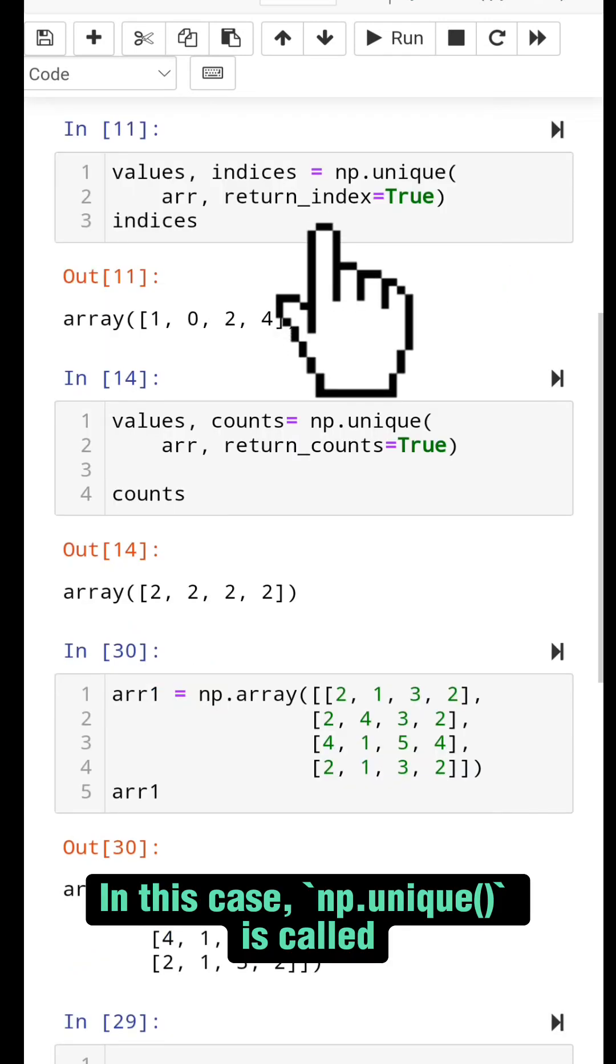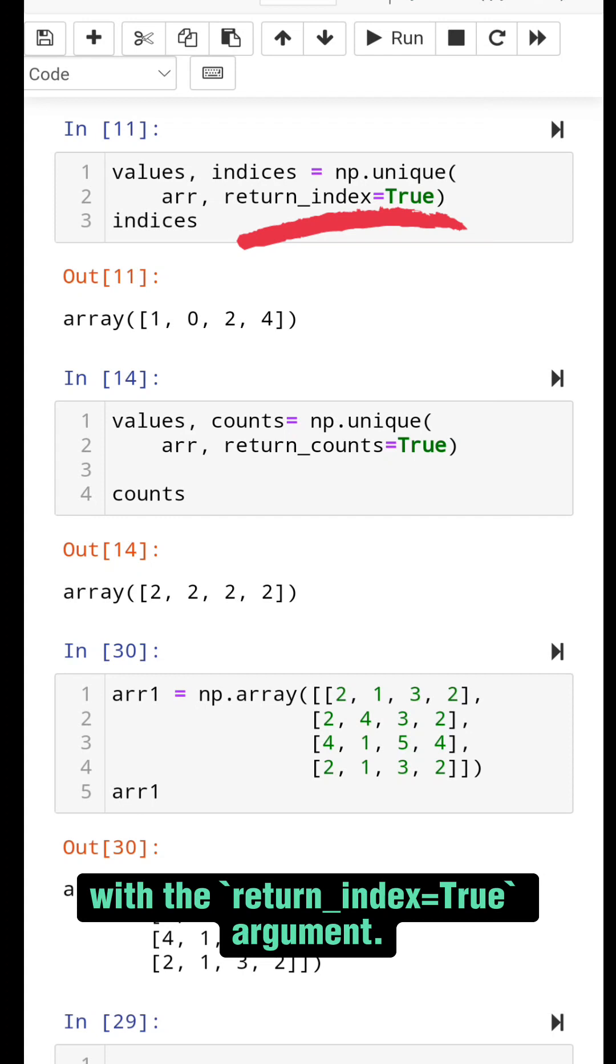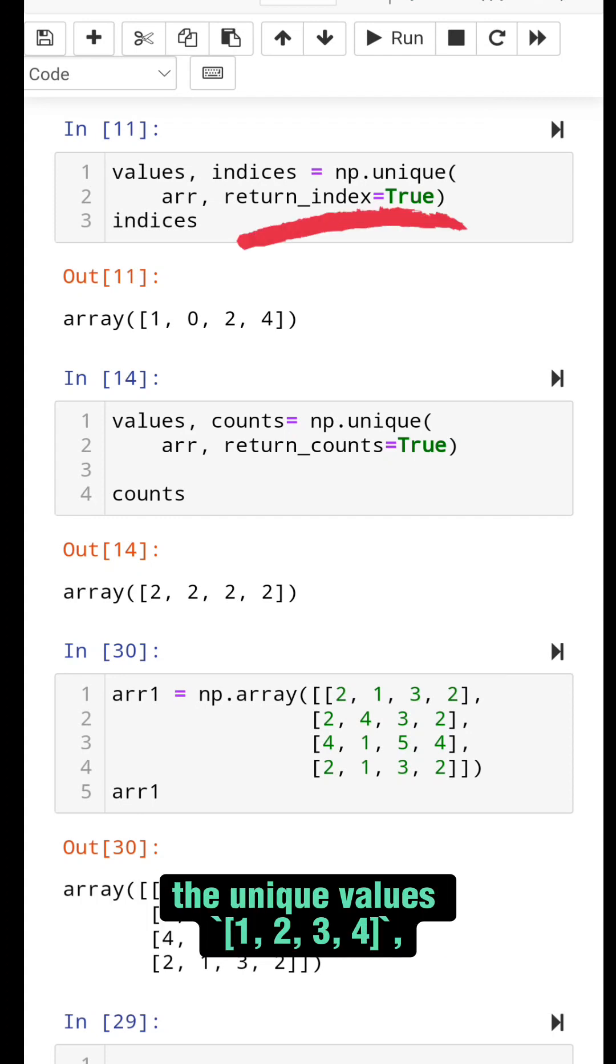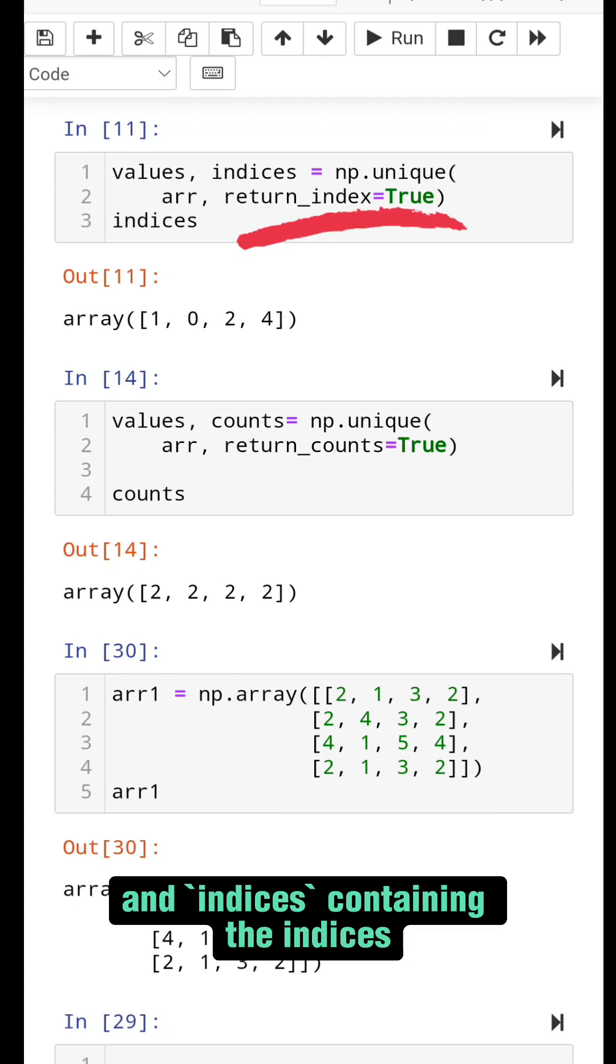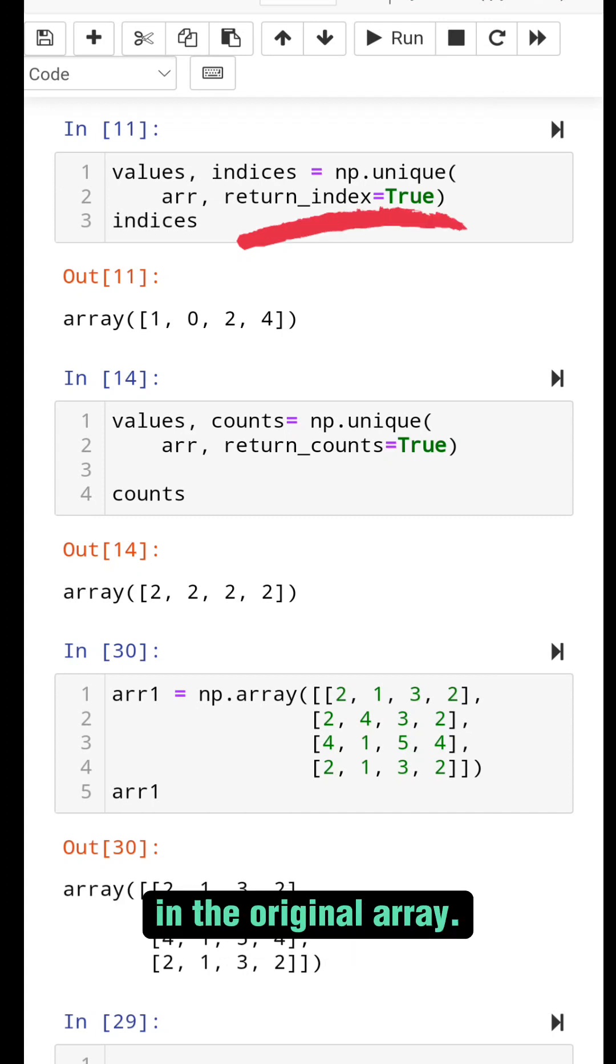In this case, np.unique is called with the return_index=True argument. It returns two arrays: values containing the unique values 1, 2, 3, 4, and indices containing the indices of the first occurrence of each unique value in the original array.